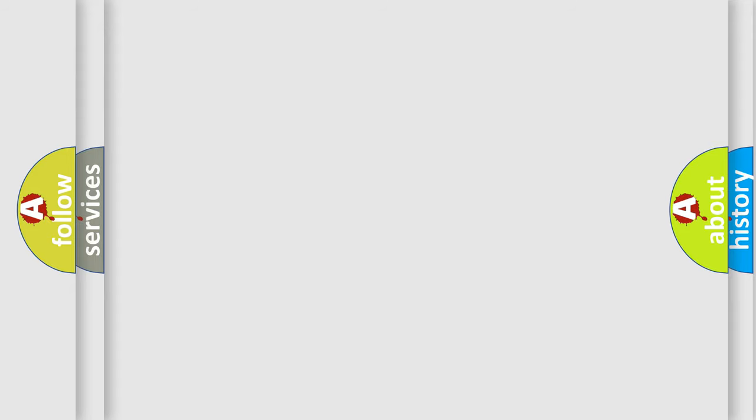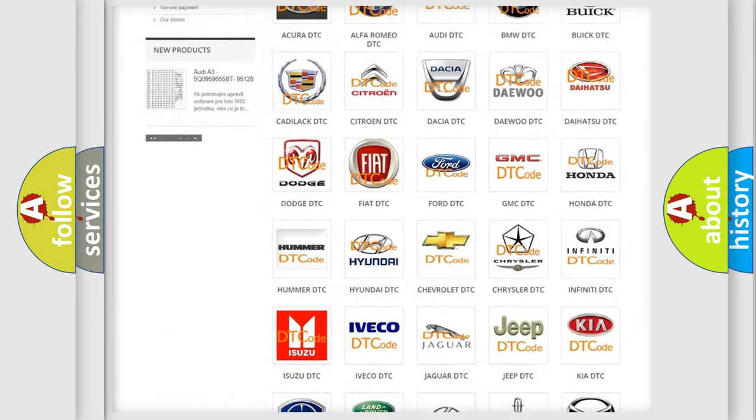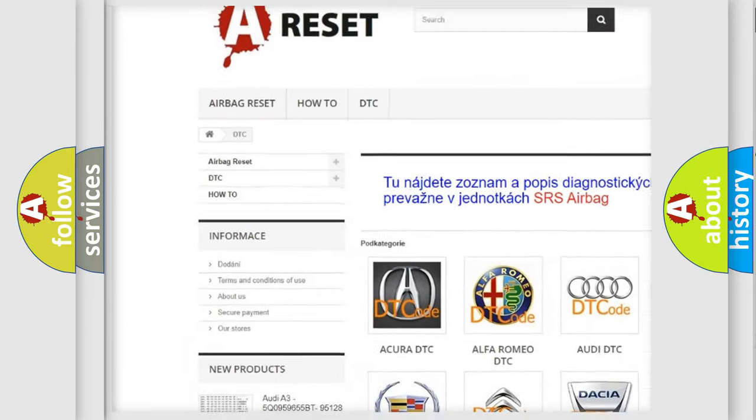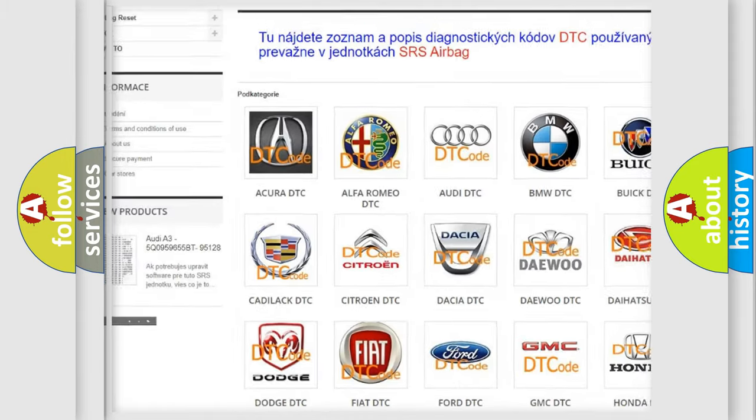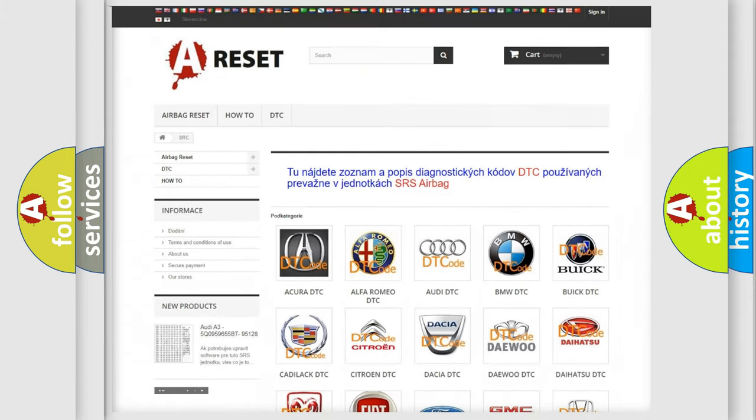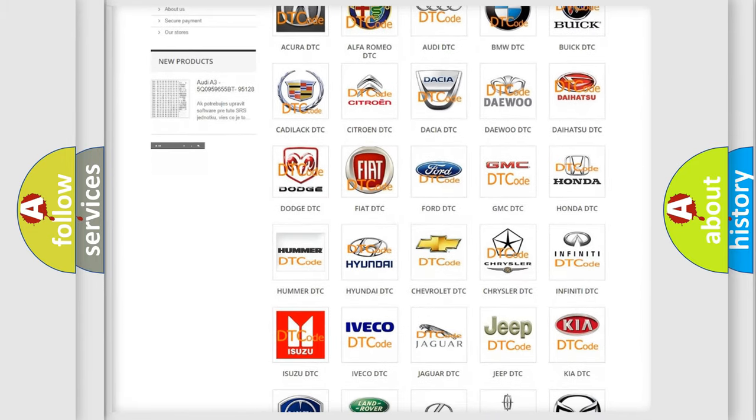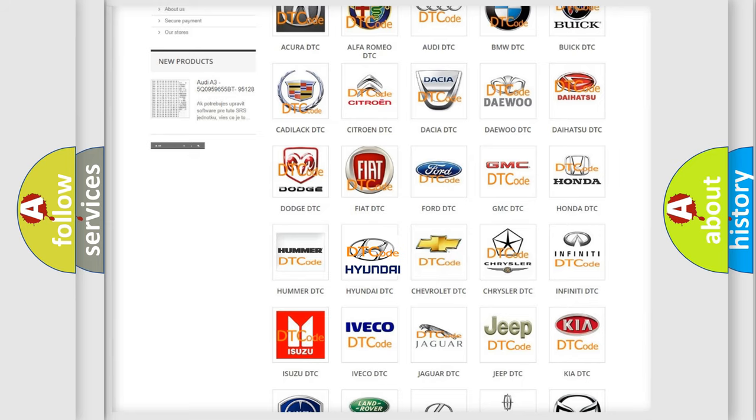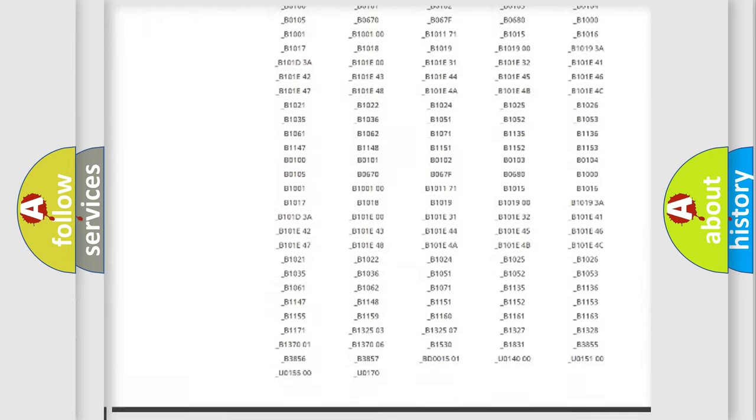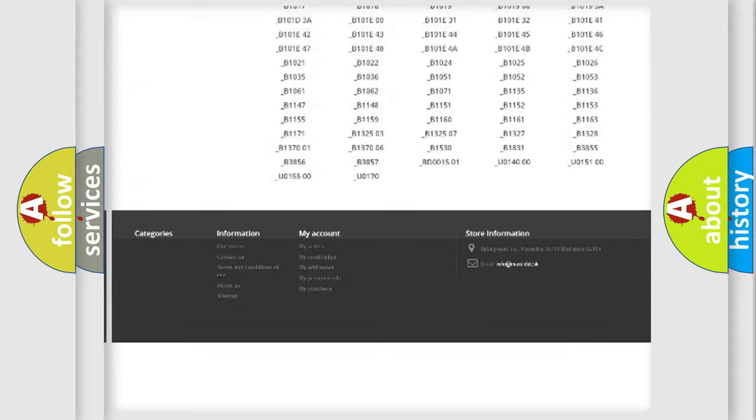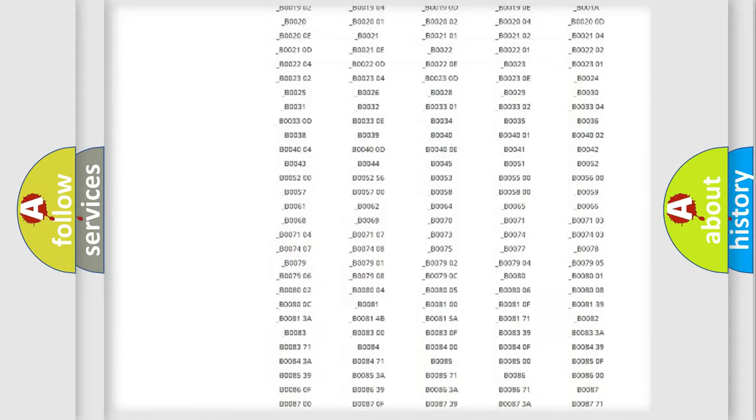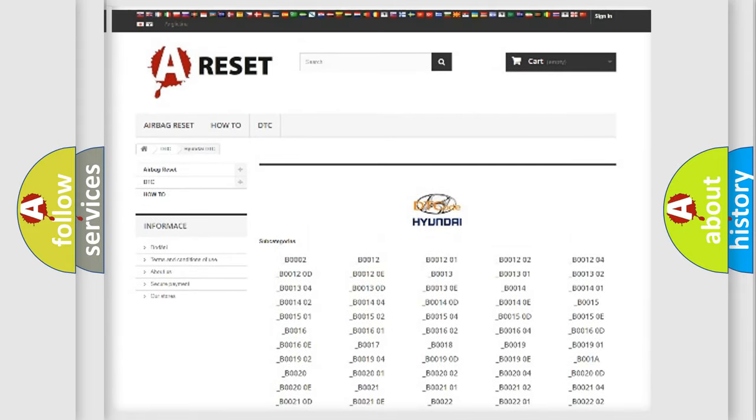Our website airbagreset.sk produces useful videos for you. You do not have to go through the OBD-II protocol anymore to know how to troubleshoot any car breakdown. You will find all the diagnostic codes that can be diagnosed in Hyundai vehicles.